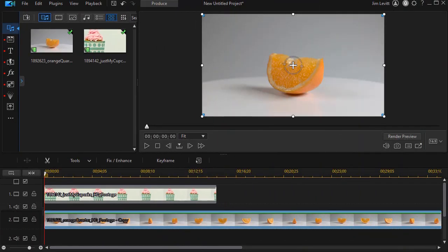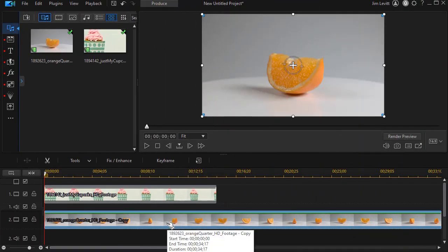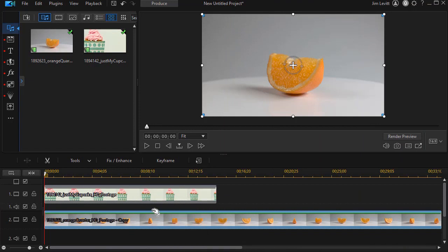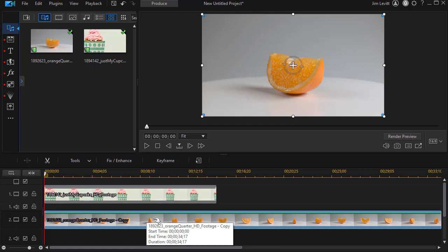In this particular project, I have my video of the rotating orange on track 2 and will superimpose it over the cupcake on track number 1.